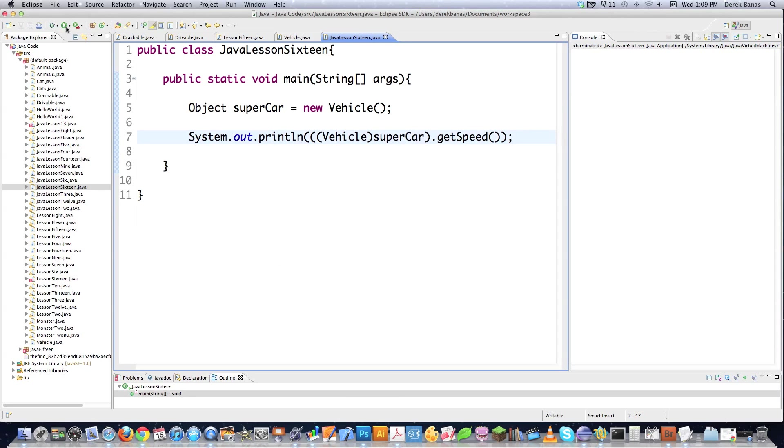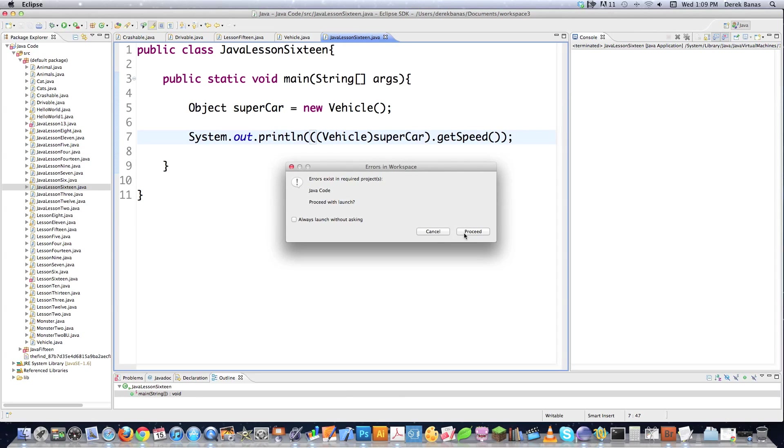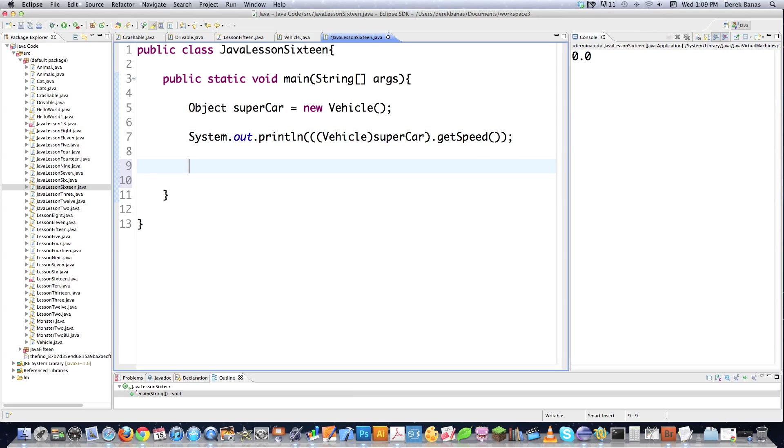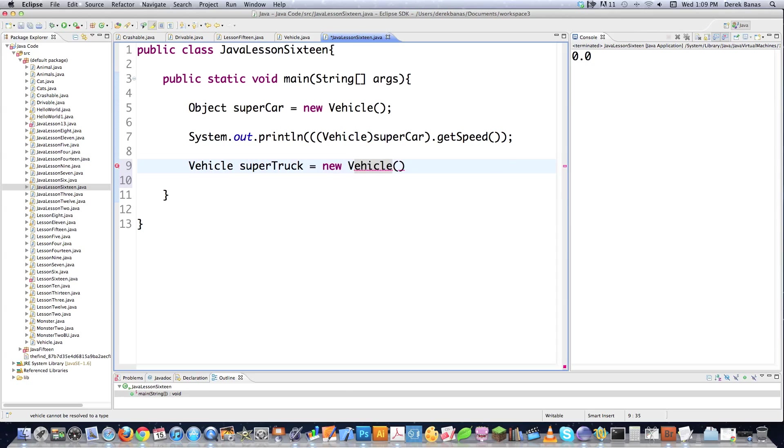And whenever I execute this, it's going to print out the getSpeed return value, which is 0.0. There it is. So that's how you would be able to use it as an object, however, cast it to being a vehicle if you ever needed to do that. So let's go in here and actually create a vehicle. And let's call it super truck equals new vehicle. And make sure that I have this uppercase, otherwise it's going to get confused.